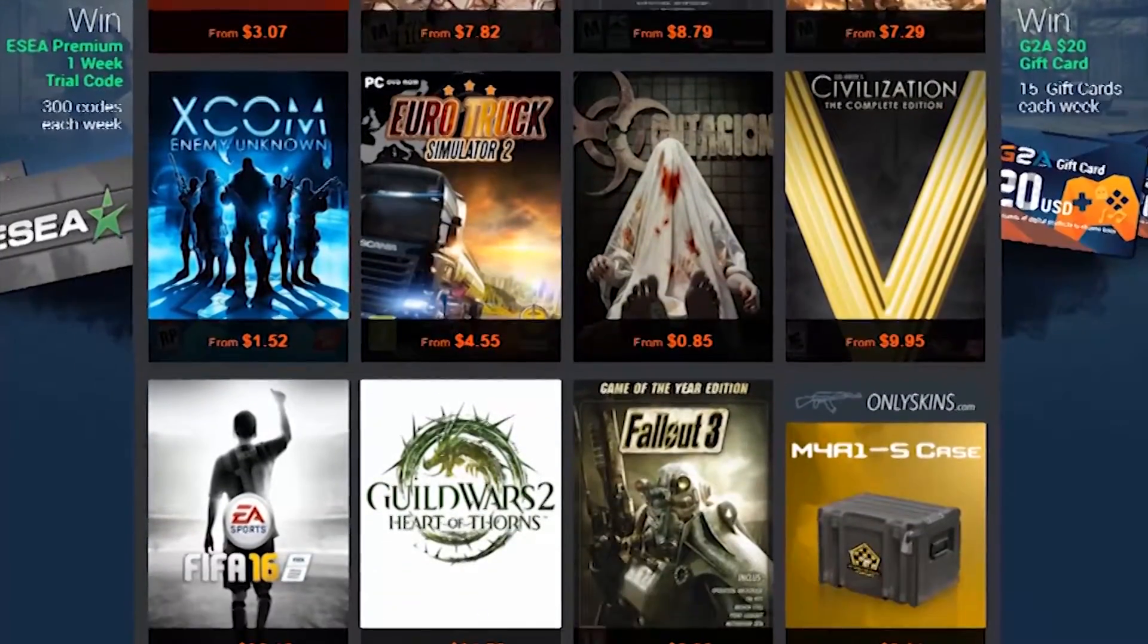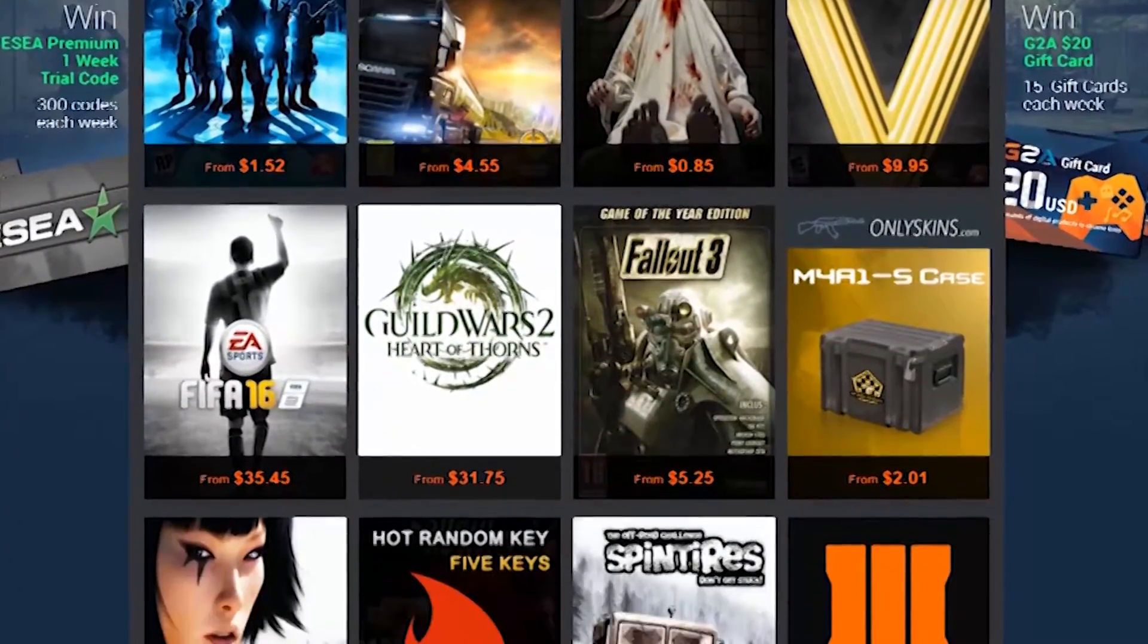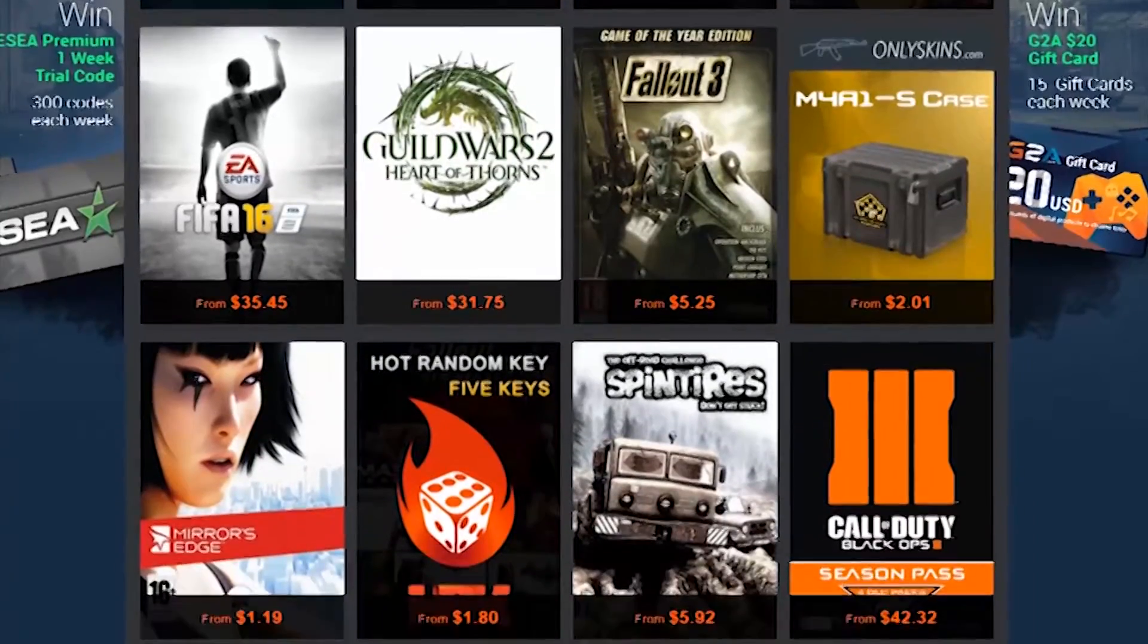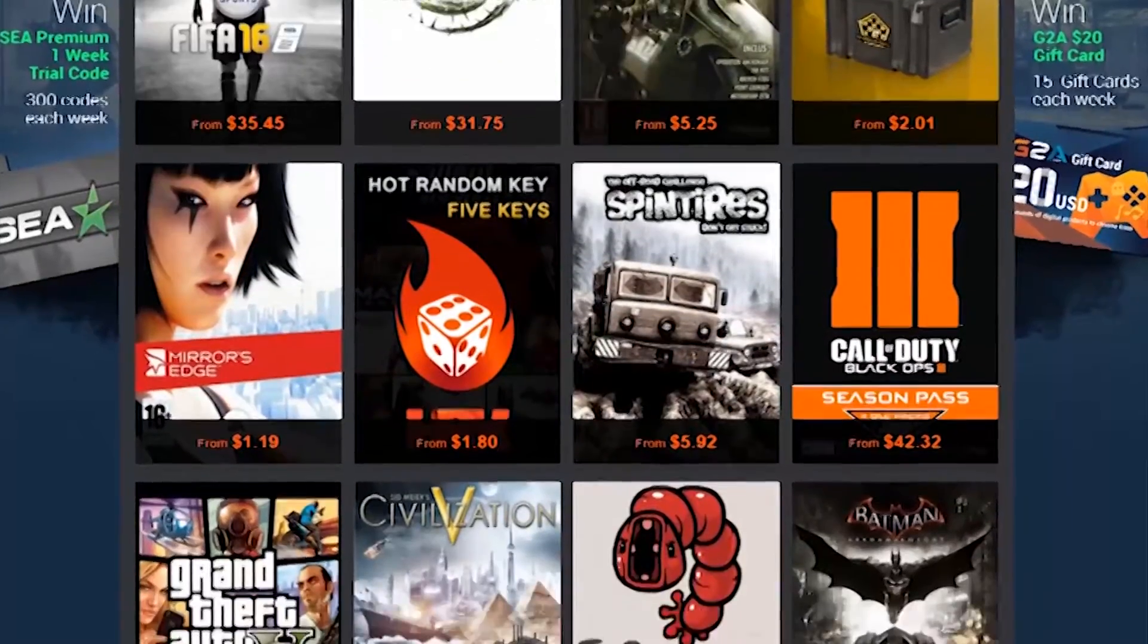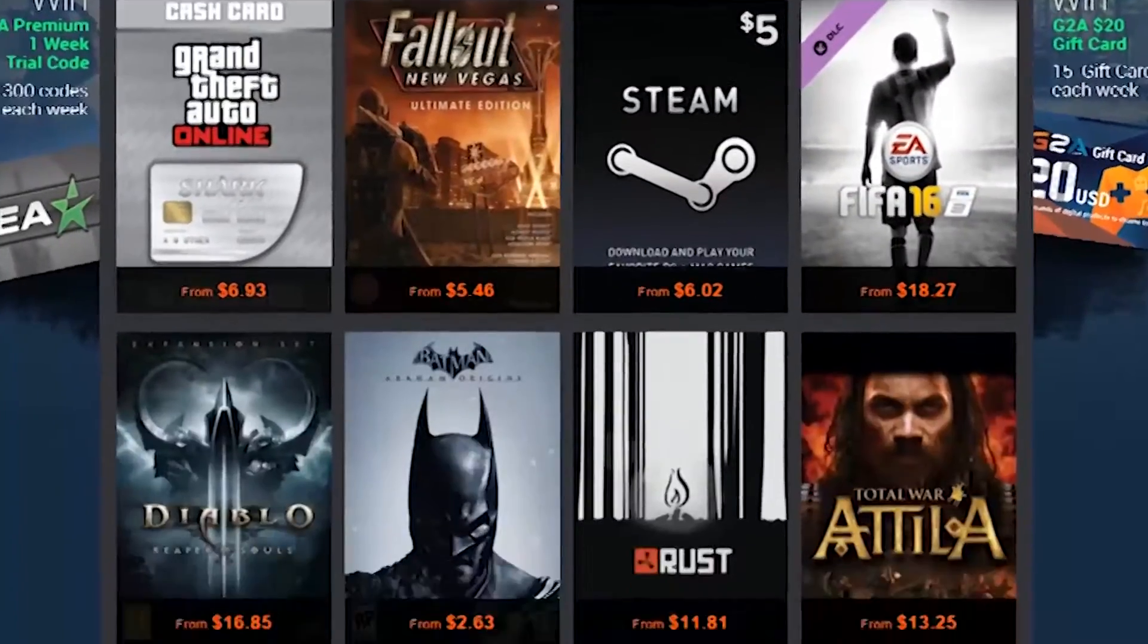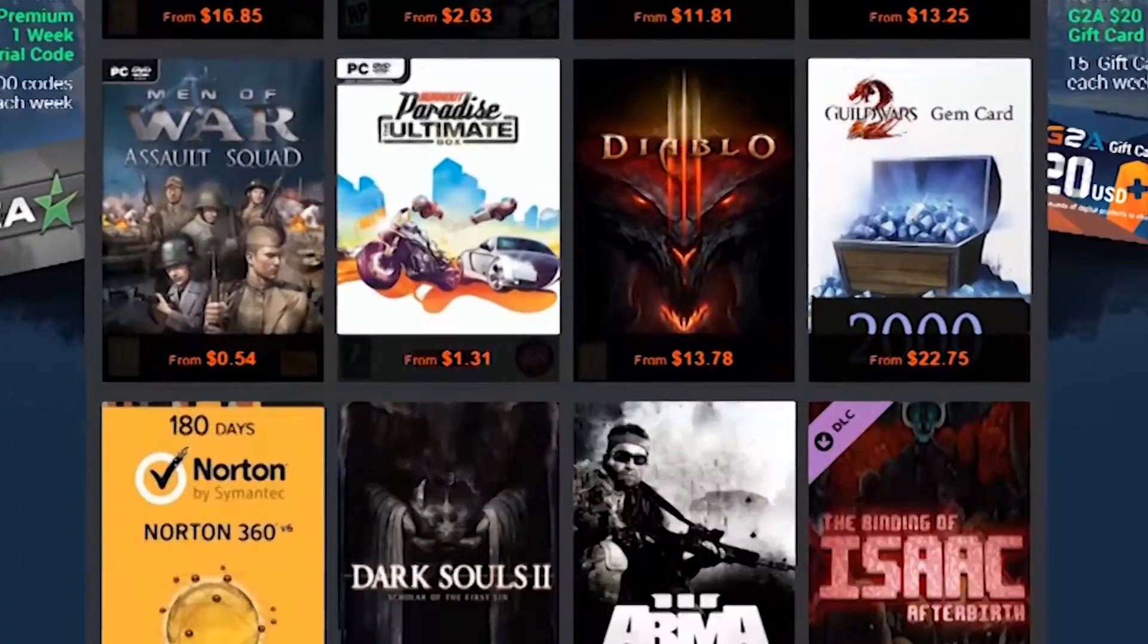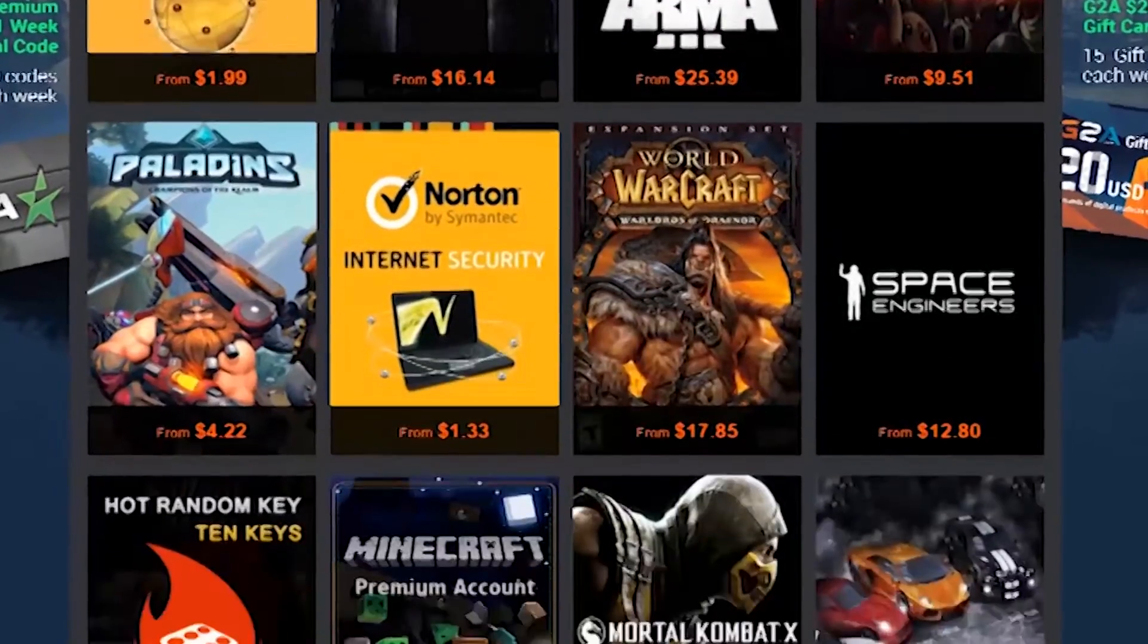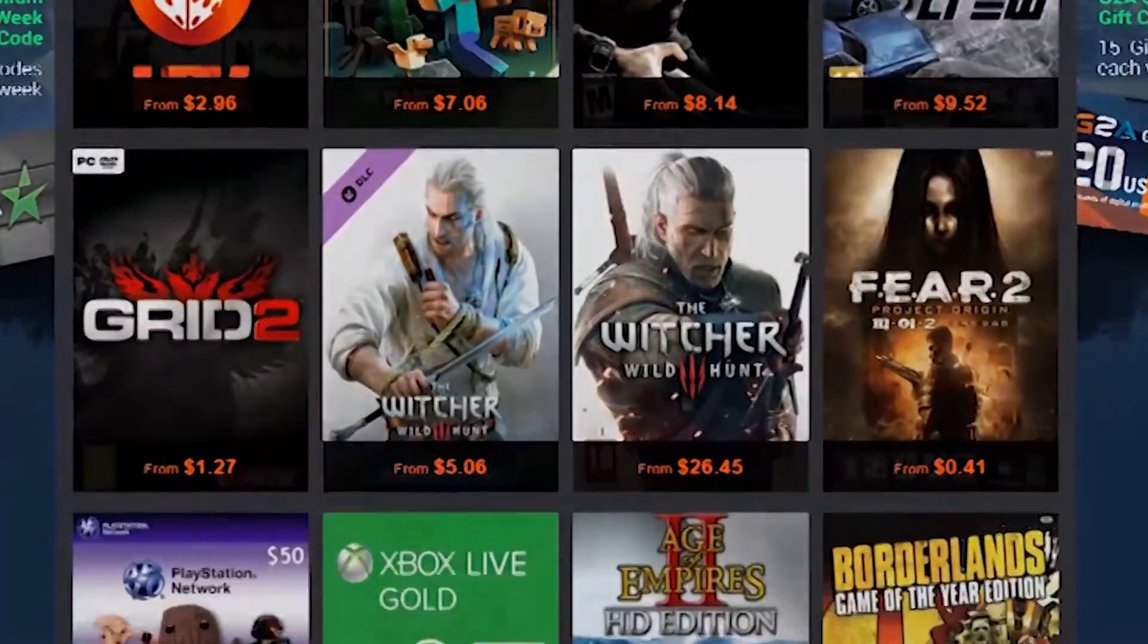Why pay full price for games? G2A offers the cheapest CD keys all year round. Don't pay full price ever again. Check them out on the link below.